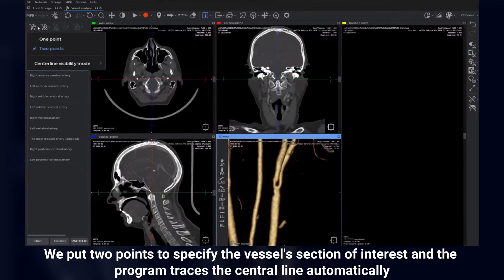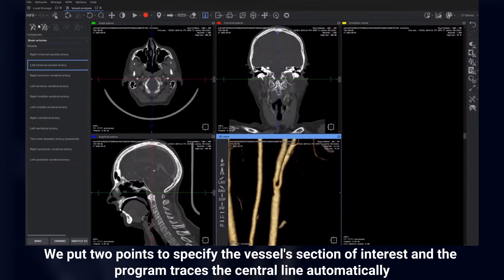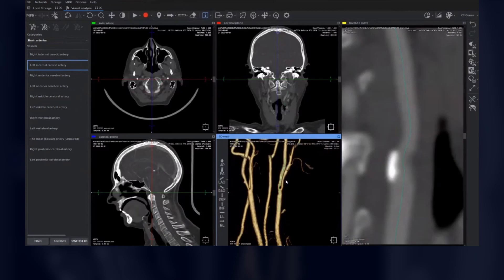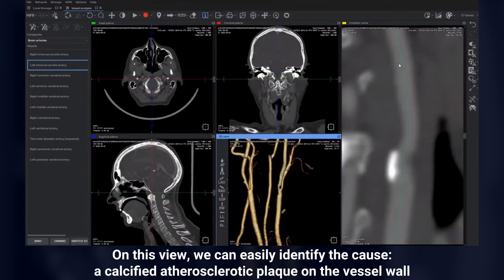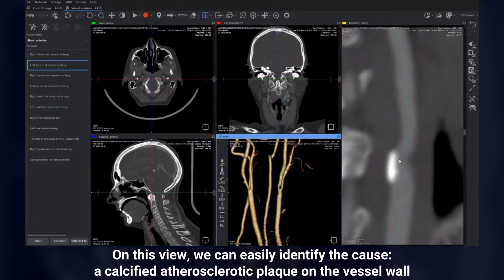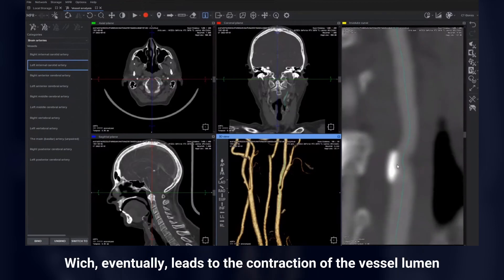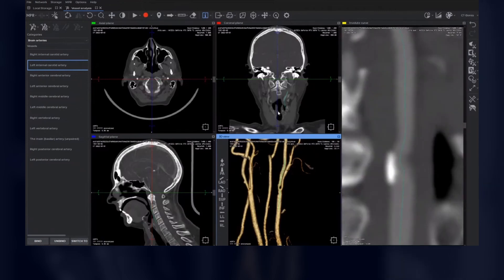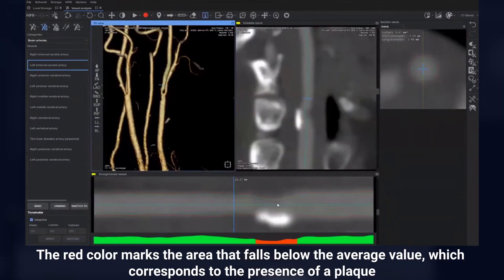We put two points to specify the vessel's section of interest and the program traces the central line automatically. On this view, we can easily identify the cause: a calcified atherosclerotic plaque on the vessel wall, which eventually leads to the contraction of the vessel lumen. The red color marks the area that falls below the average value, which corresponds to the presence of a plaque.